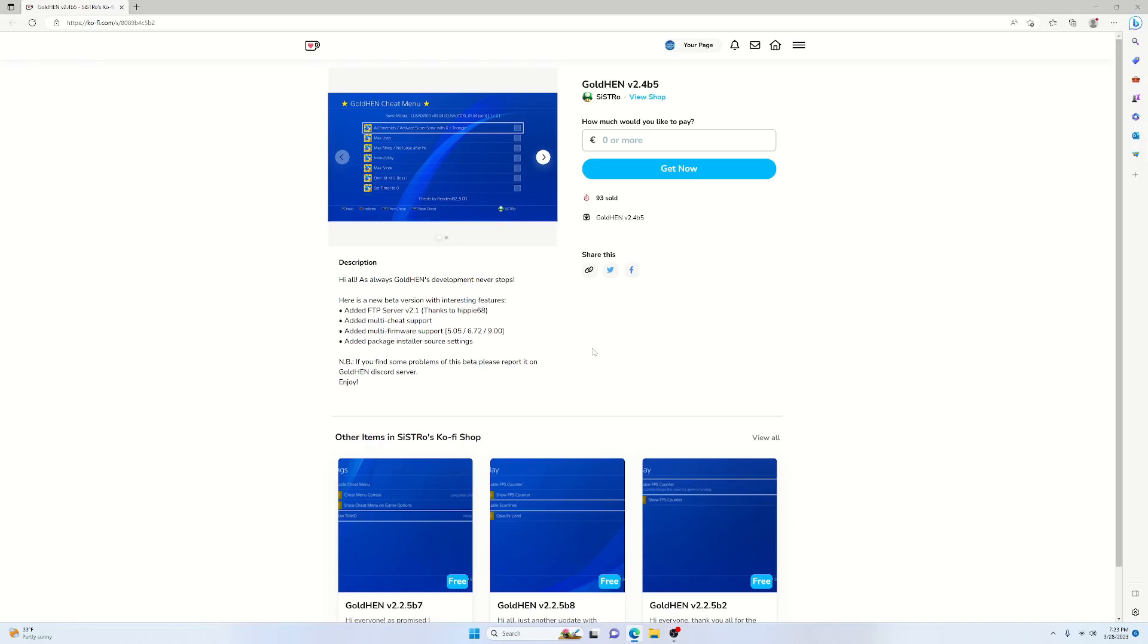It was just released today by Sistro. There are a few features that we will certainly get into. As you can see here, it is only a beta version. So if you do have any issues, you can certainly report them on the GoldHen Discord server.